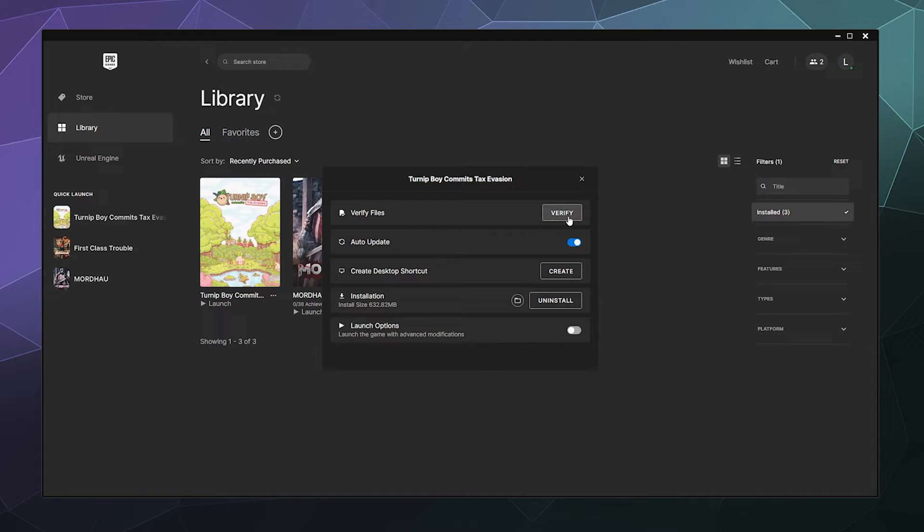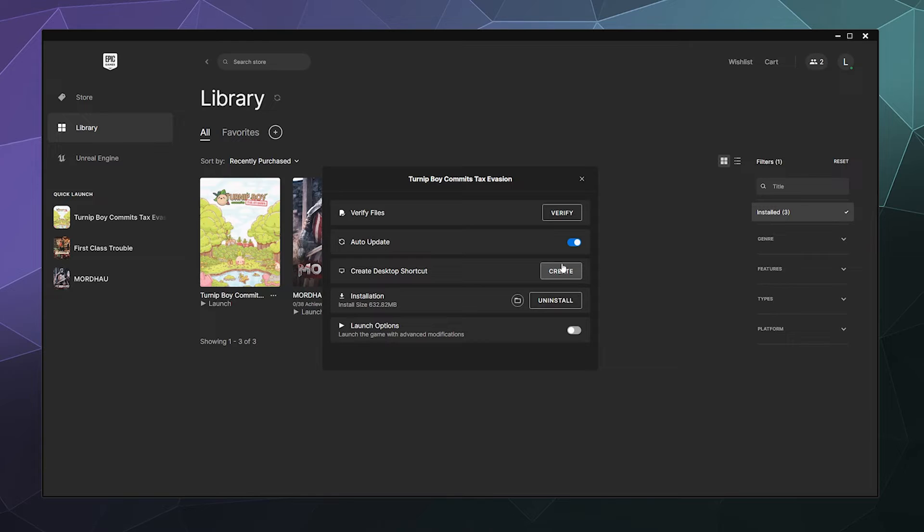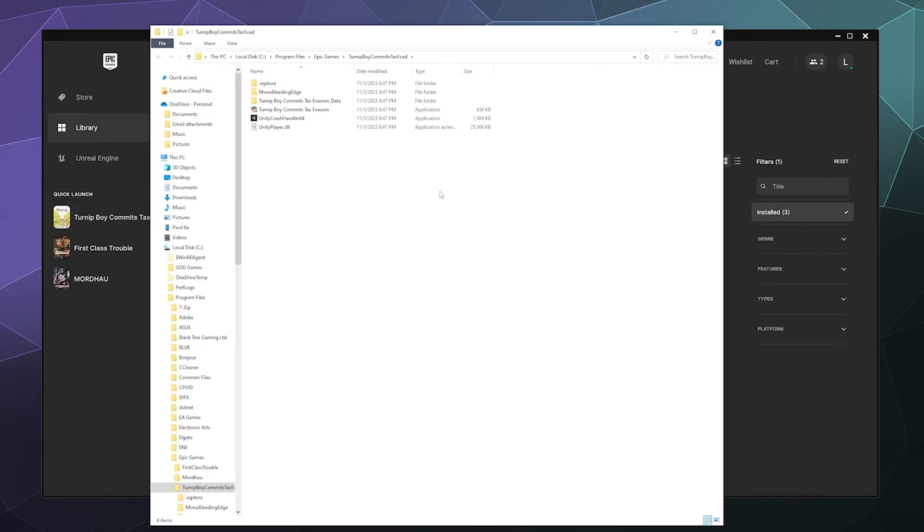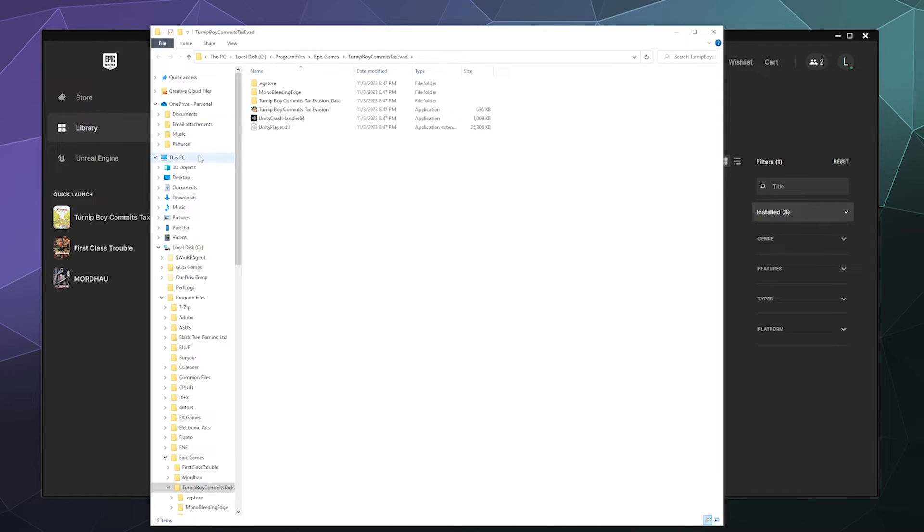Which will allow you to verify the integrity of the game files, turn on or off automatic updates, create a shortcut, uninstall or open the install folder location. This will tell you where it's installed and you can make changes like modding it from here.